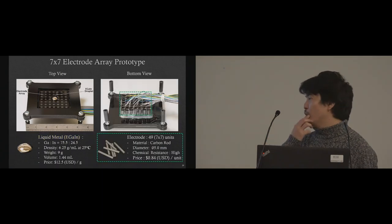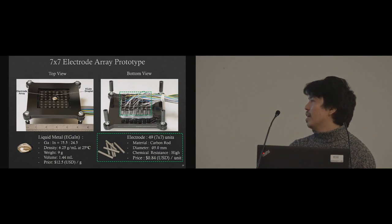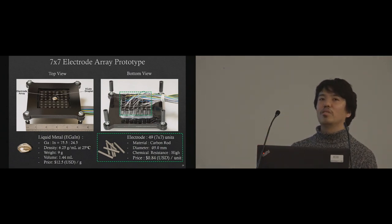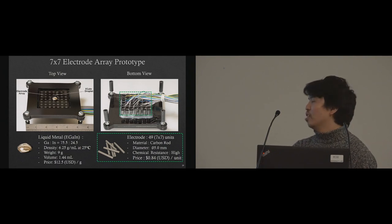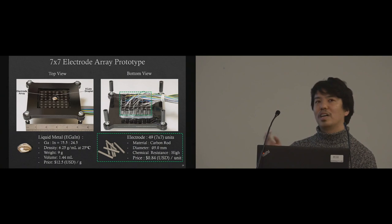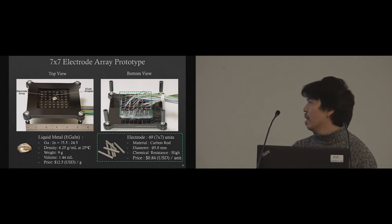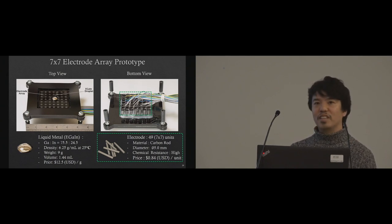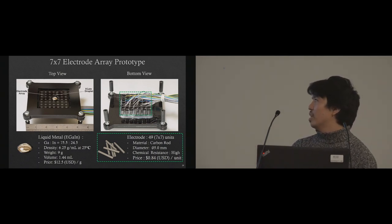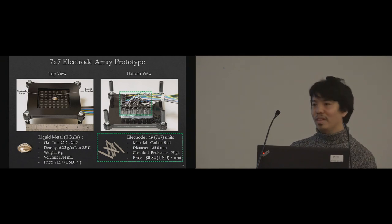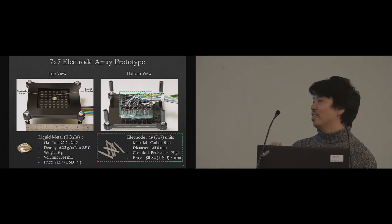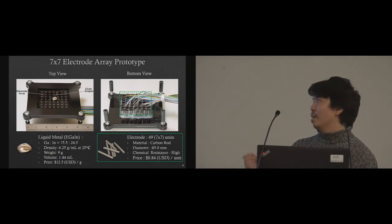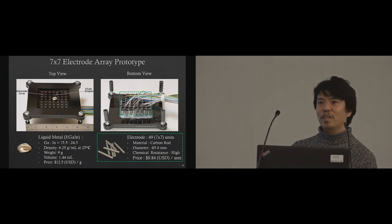This is the backside view of our prototype system. It's very important which electrode you're going to use. There are many kinds of choices, but you have to be careful. If you use copper or any metal, liquid metal sticks to this metal and it's very difficult to remove. Also, you have to take care about chemical resistance because we're using sodium hydroxide solution. In the end, we chose carbon rod because it's cheap, non-metal, and very stable to the chemical. We manually connected by laser cutting adapter one-by-one. Even 49 electrodes took three or four hours to implement.